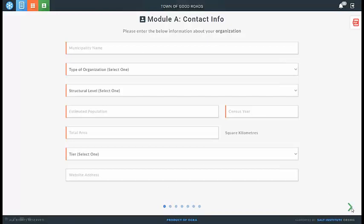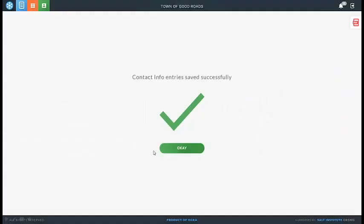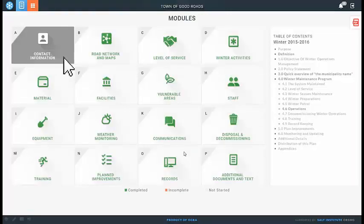Once you've filled in that information, click the green arrow to the right and you get the next question about your mailing address. The next question asks if the physical address is different from the mailing address — if no, we'll copy it in; if yes, you enter another one. So far you've seen text boxes, dropdown lists, and radio buttons — no big text entries. As you press next, you go through more questions, and once you've answered all of them you get a check mark saying your information has been saved successfully. Then you go back to the module screen.